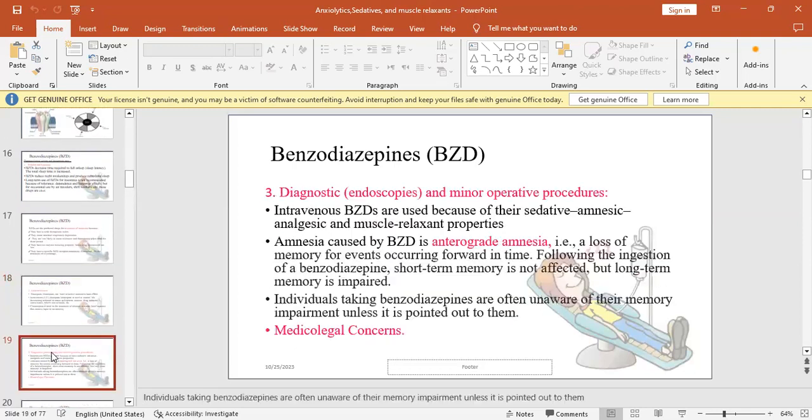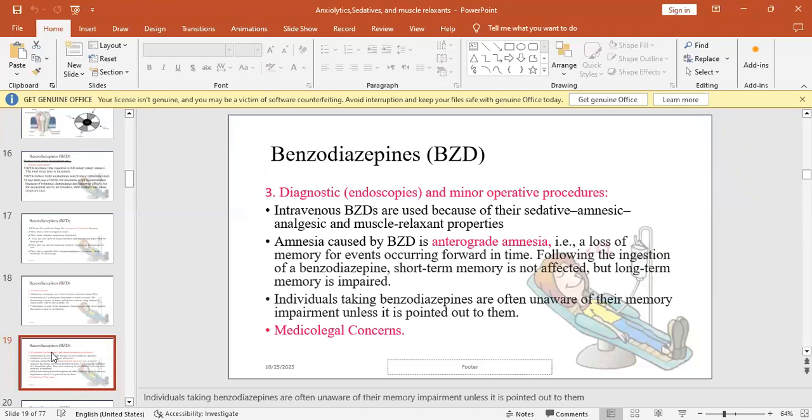As diagnostic procedures or diagnostic uses in endoscopies and minor operative surgeries or procedures, intravenous BZDs are used because of their sedative, amnestic, analgesic and muscle relaxant properties. The amnesia caused by BZD - we know that there are two types of amnesia.